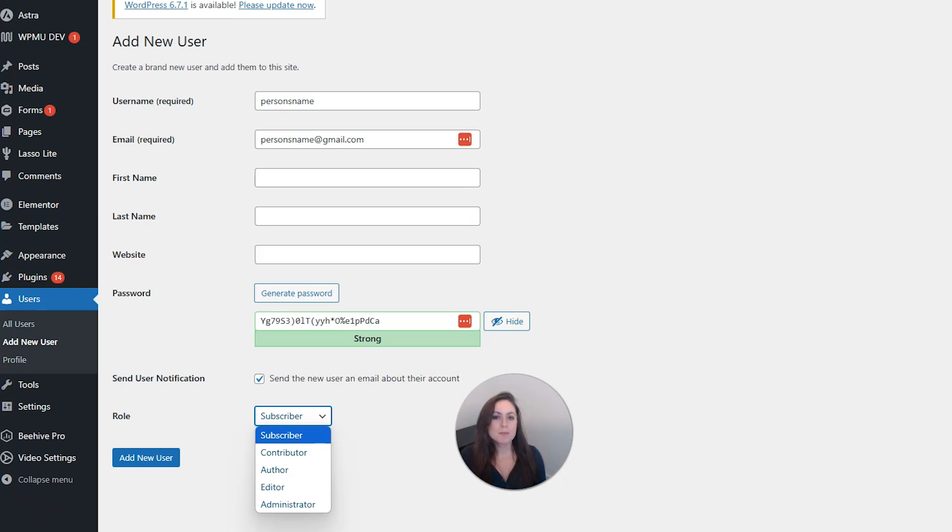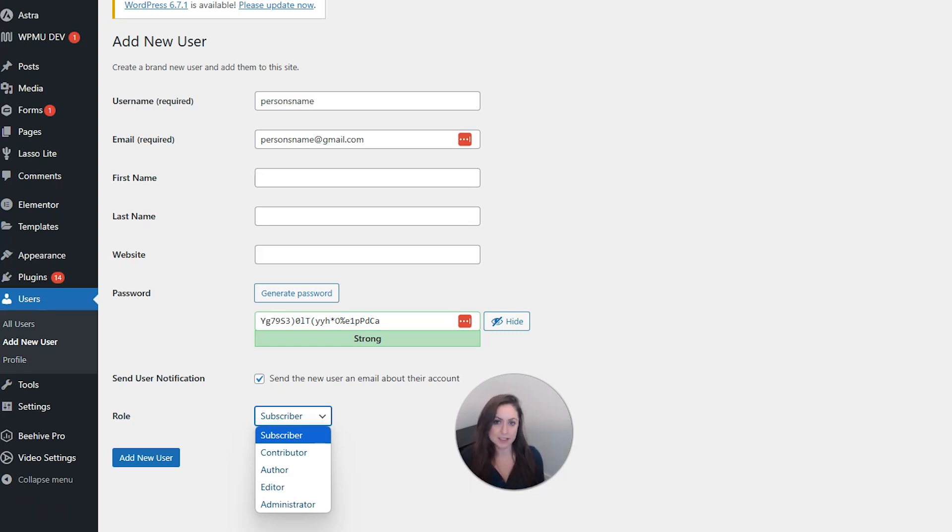So let's talk about what each of these roles can do. The subscriber can log into your site, update their profile, change their password, and that's really it.